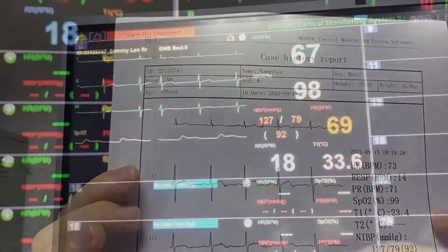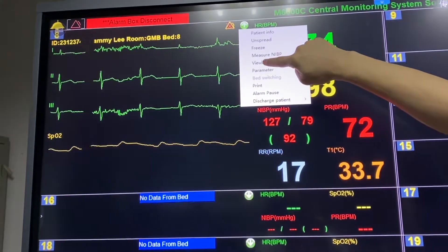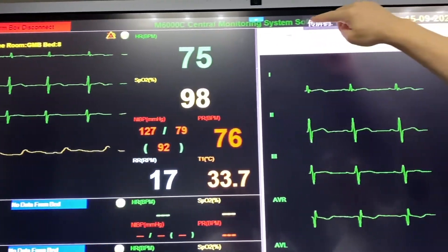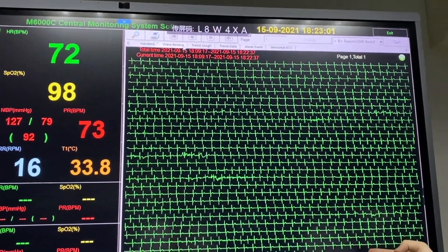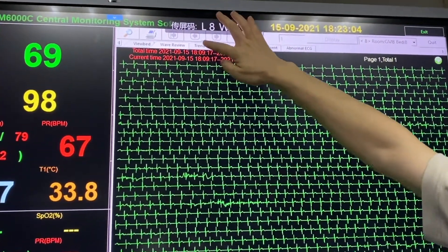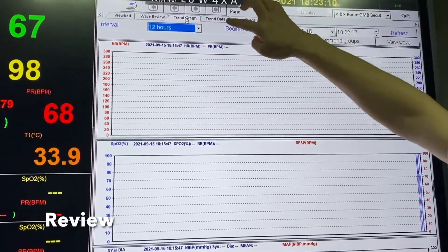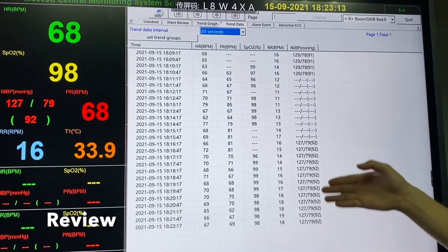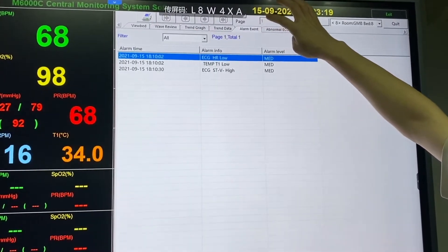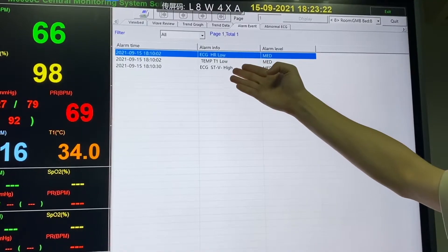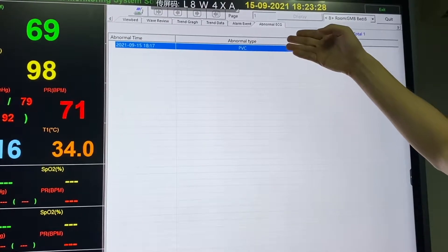Once we have monitored the patient for a period of time, we can go back and click 'view bed'. We can see waveform review and holographic waveforms. We can also see the trend graph, which is a summary including trend data such as blood pressure measurements. Alarm events are also recorded, including ECG, heart rate, temperature, and any abnormal ECG events such as detected PVCs.